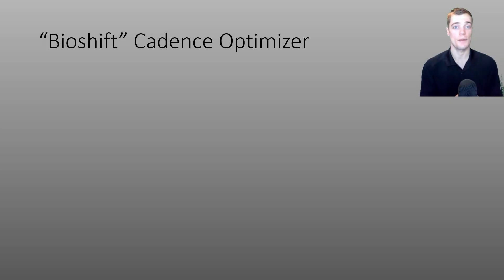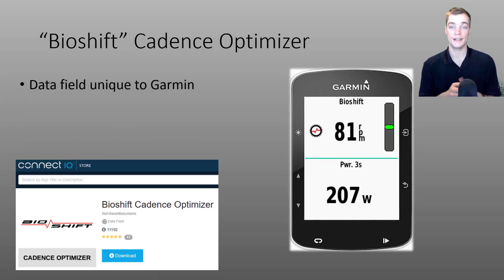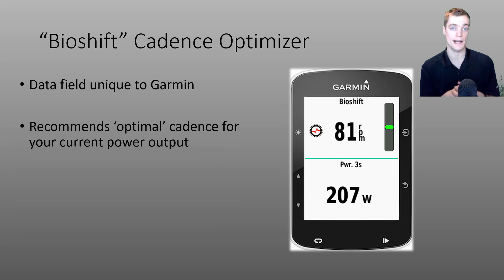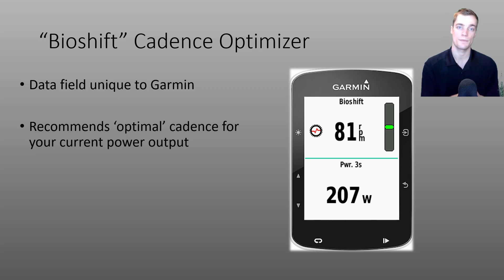The last of the Garmin data fields that I'd like to discuss today is our Bioshift cadence optimizer. As the name suggests, the whole idea behind this data field is to recommend an optimal cadence for you based on your current power output.